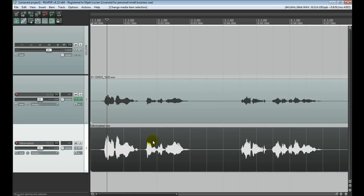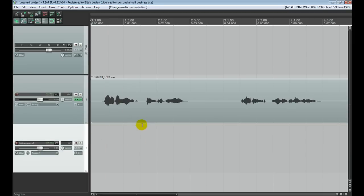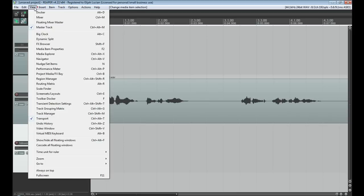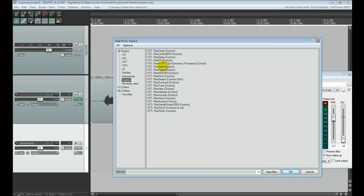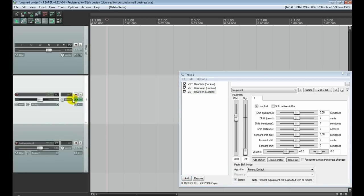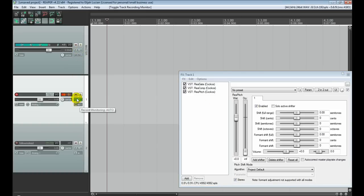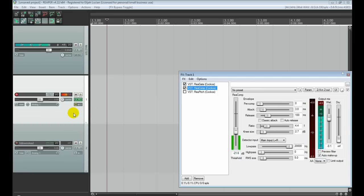This has probably gone on too long, but it gives you an idea of what you can do with Reaper — and this is just part of it. Reaper comes with all kinds of plugins, so you can add delay, pitch shifting, and all sorts of other effects.